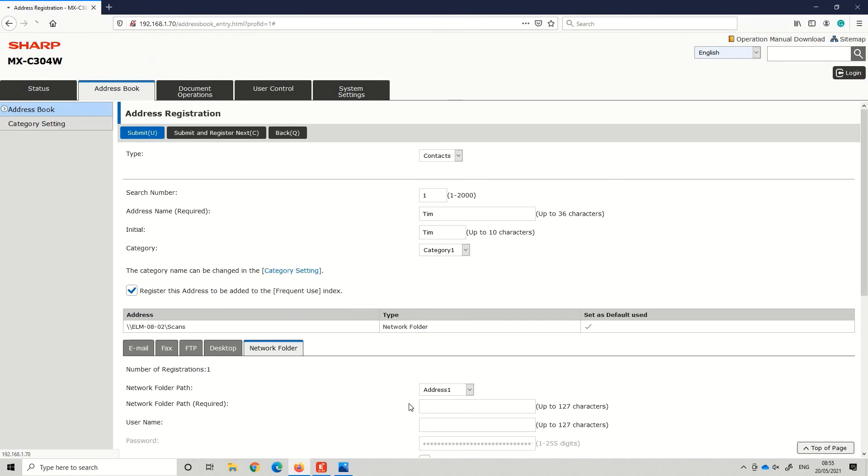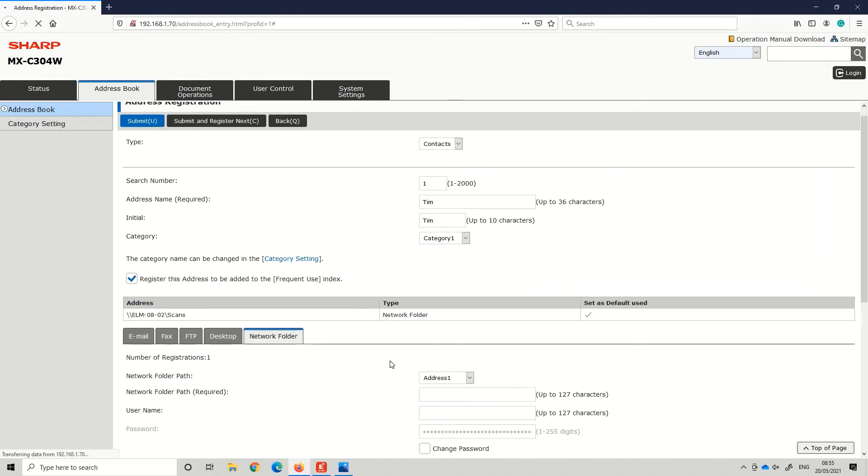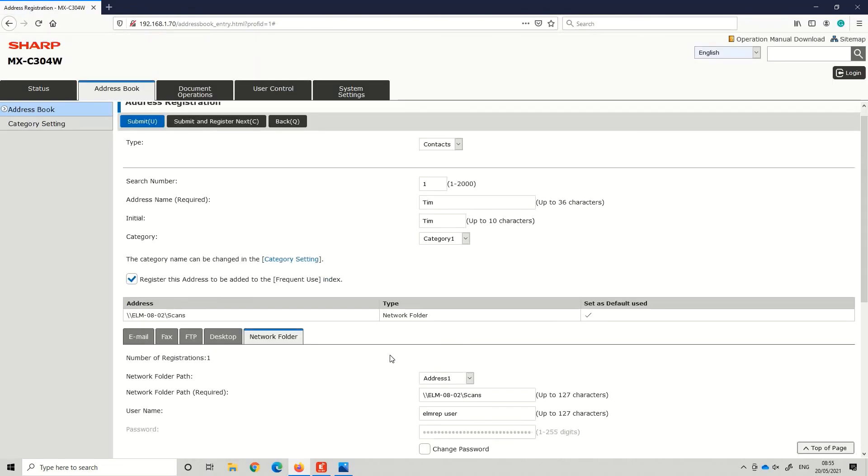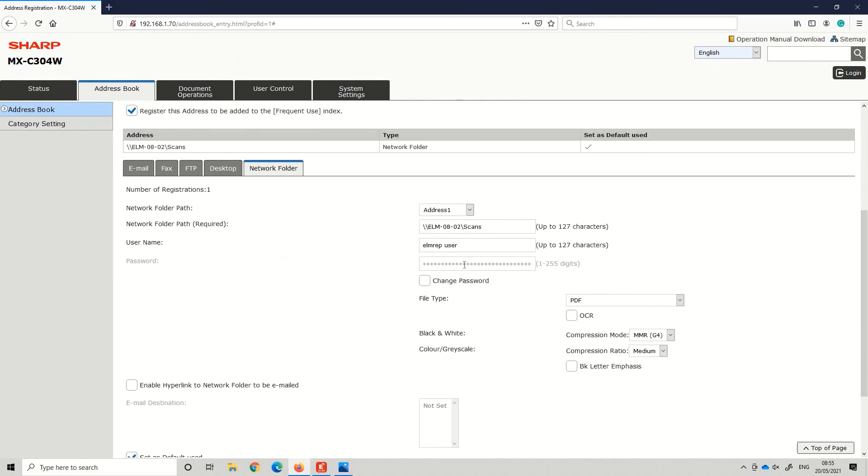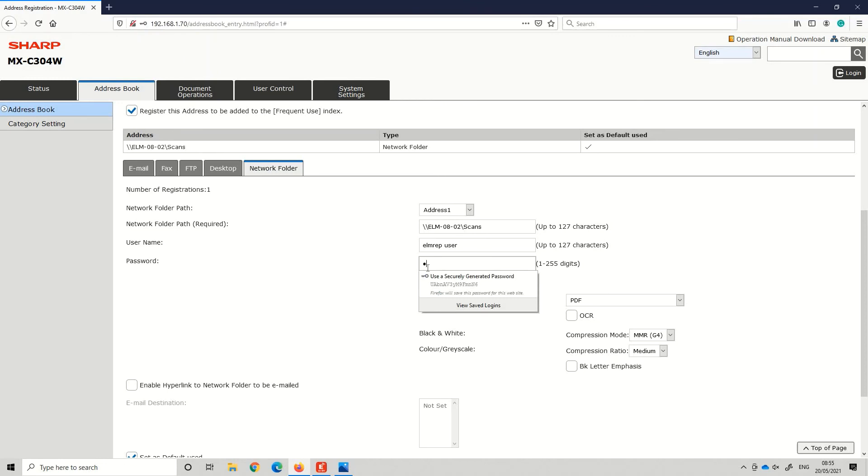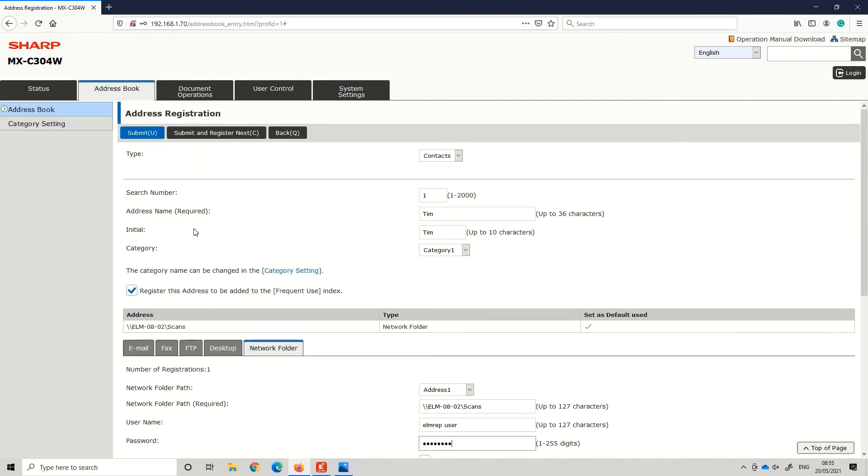If you click the drop-down box and highlight address one, this will be the address that is already in the system. You'll see the username and then click change password. Type in the password change for your PC, click submit, and that will resolve the issue.